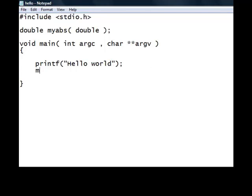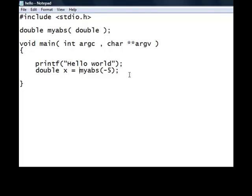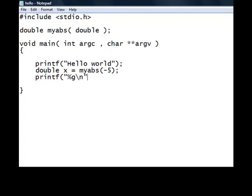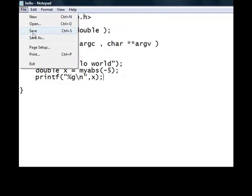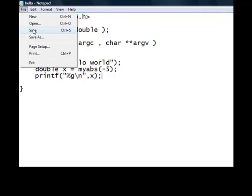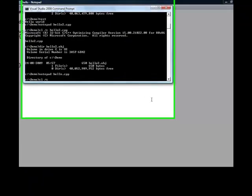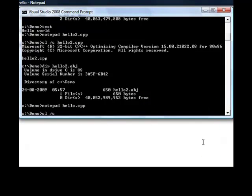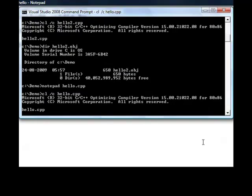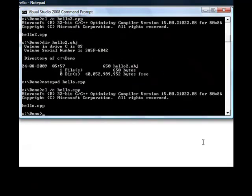Let us call the function. Let us try to compile this. I have got hello.obj.